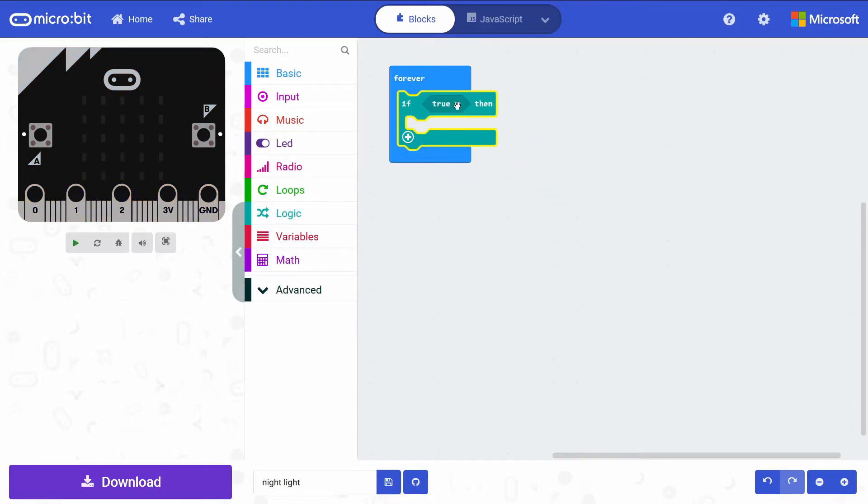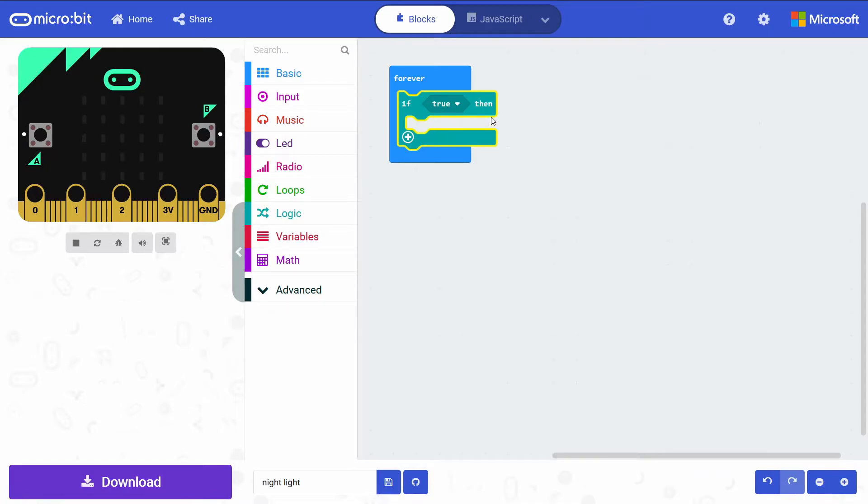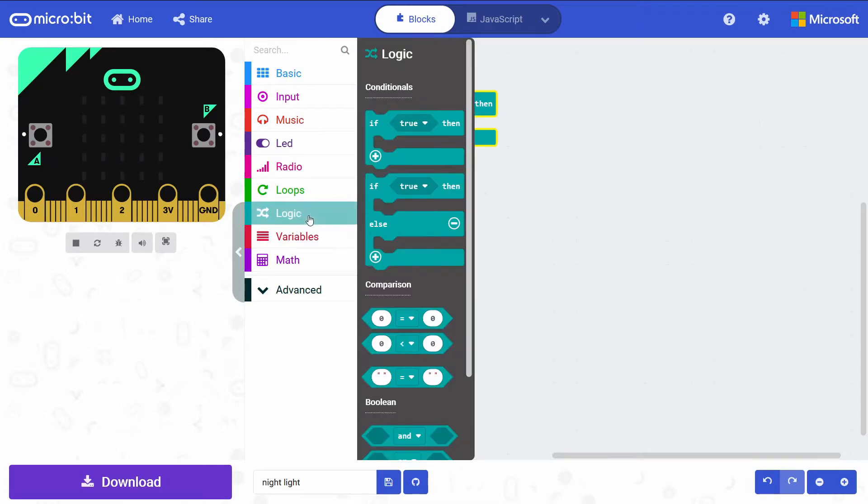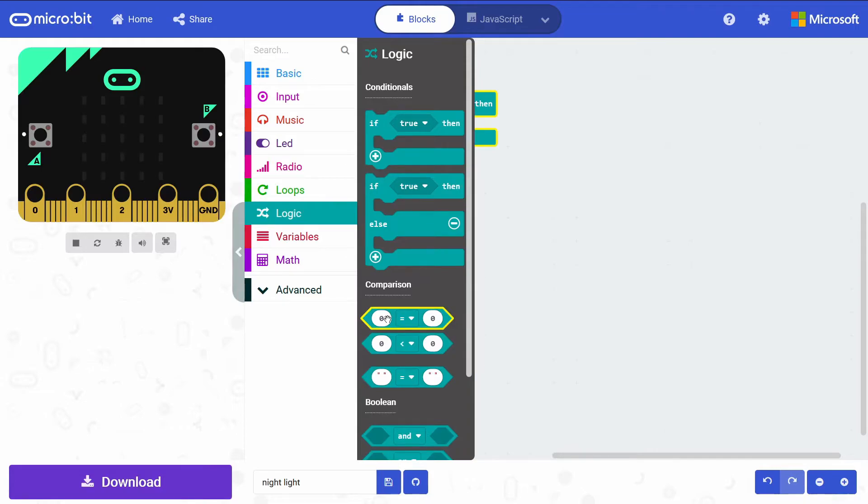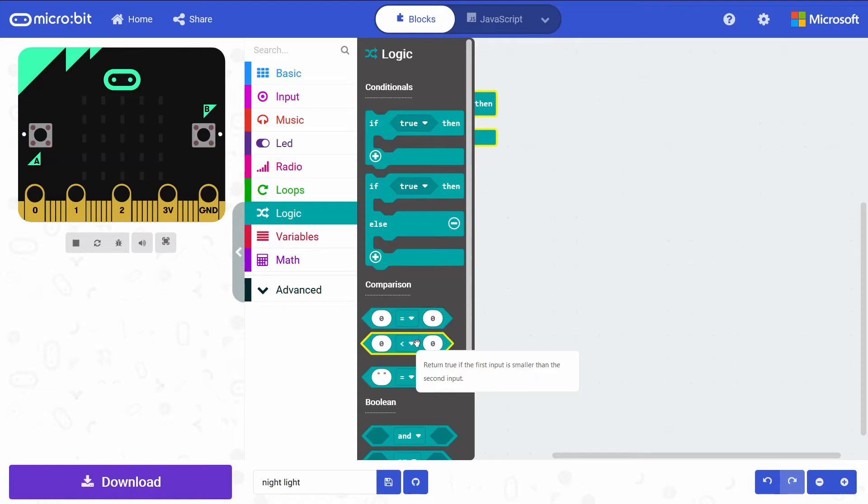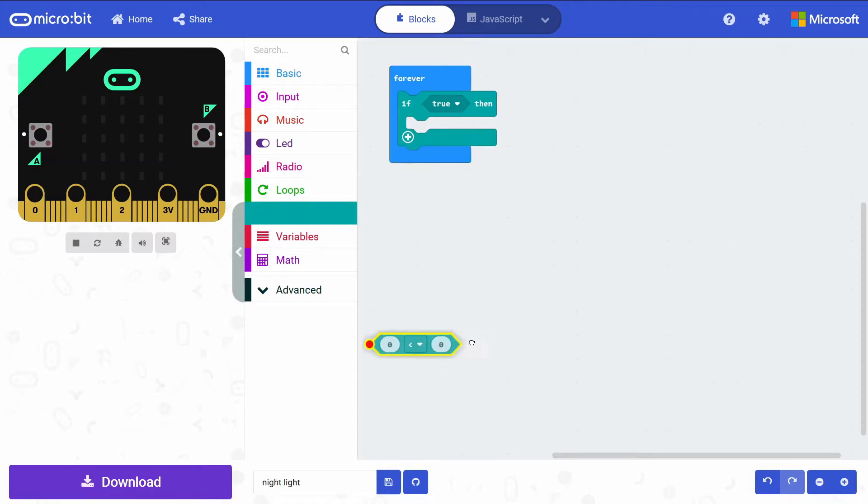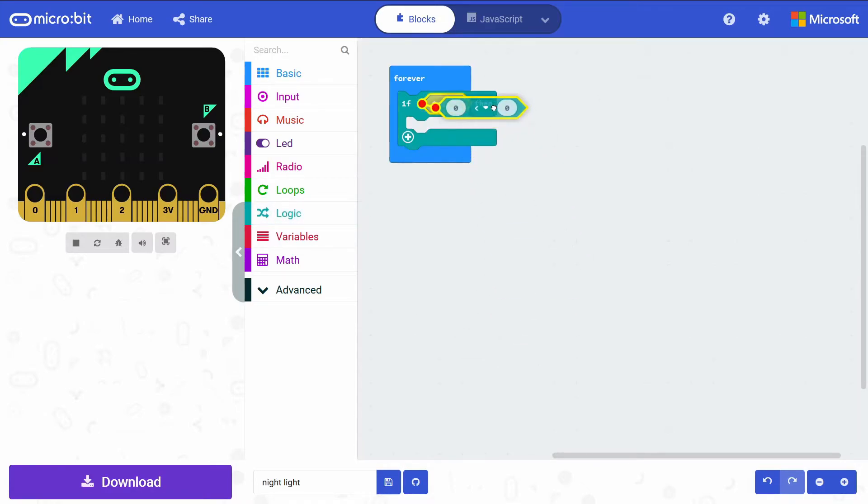And then where it says true here, we're going to create that condition. If that condition's met, we'll turn on our LEDs. So to build out that condition, I'm going to go into the Logic drawer, and then under Comparison, grab this zero less than zero block and drag that into our condition.